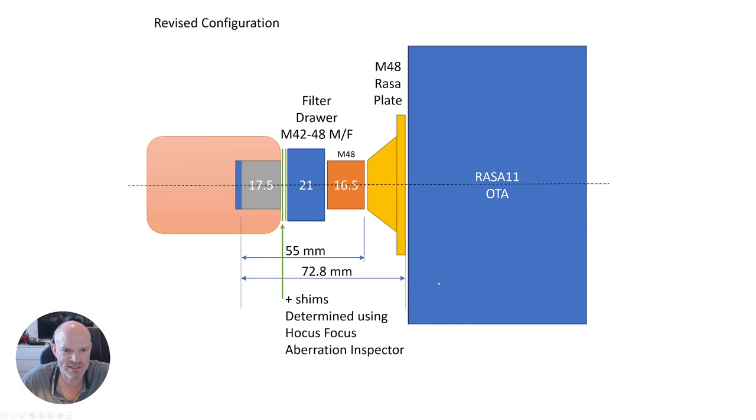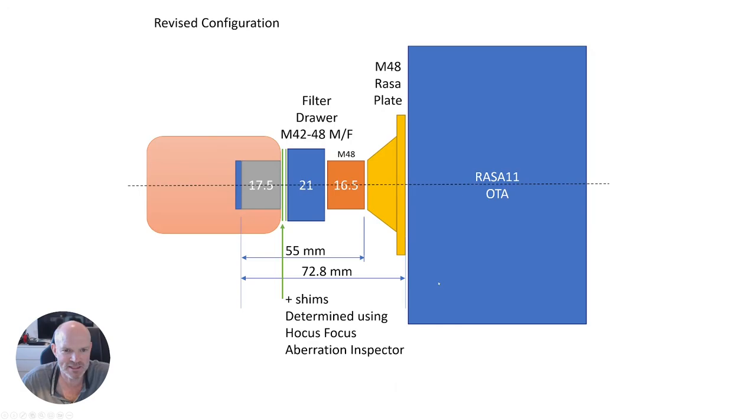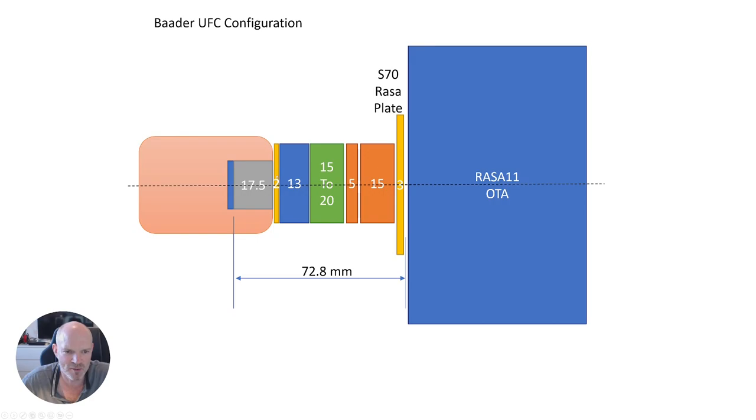If we go back to the PowerPoint, this is what it's going to look like with the UFC setup. There's a new RASA plate going on to the front of the OTA that gives us a 70 millimeter opening all the way down through the optical train right up until it connects onto the camera with the standard T2 M42 connection plate.